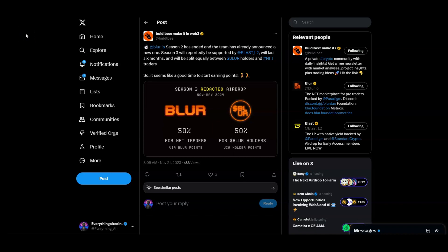This video isn't for Blur but I'll give you a quick little alpha before we get into the other airdrop. Blur Season 2 has ended and the team has already announced a new one. Season 3 will reportedly be supported by Blast L2.